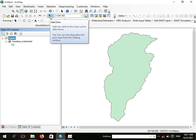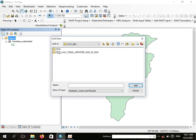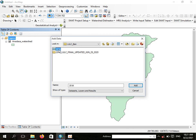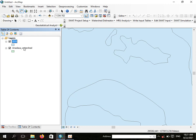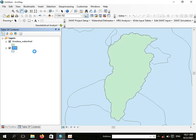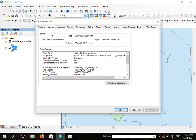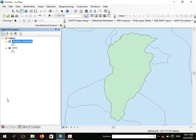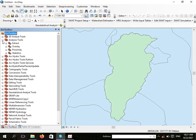To prepare the land use land cover you should have your own map, or you may get it from different institutions. I have a land use land cover from the Japan Mapping Agency which was prepared in 2016, so let us add this one. This is a shapefile, as you can see in the source properties.